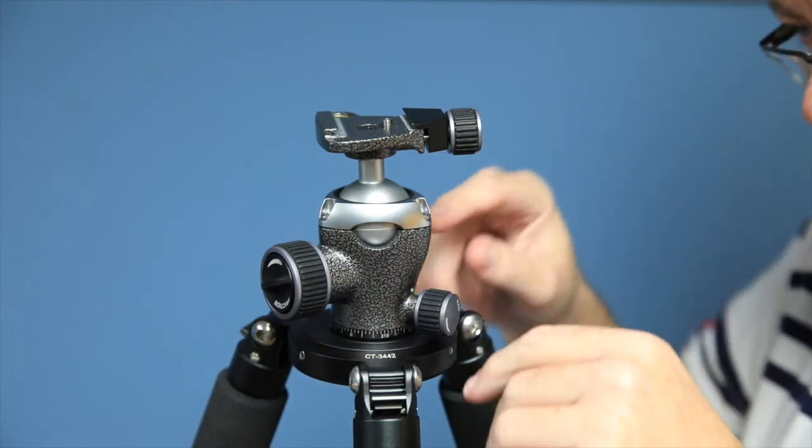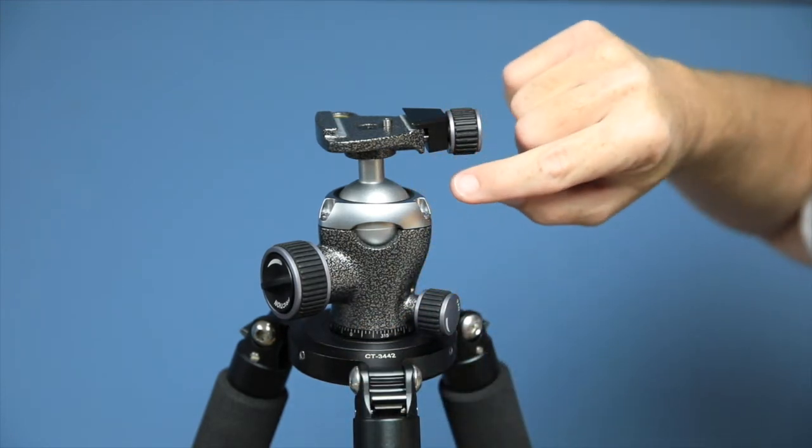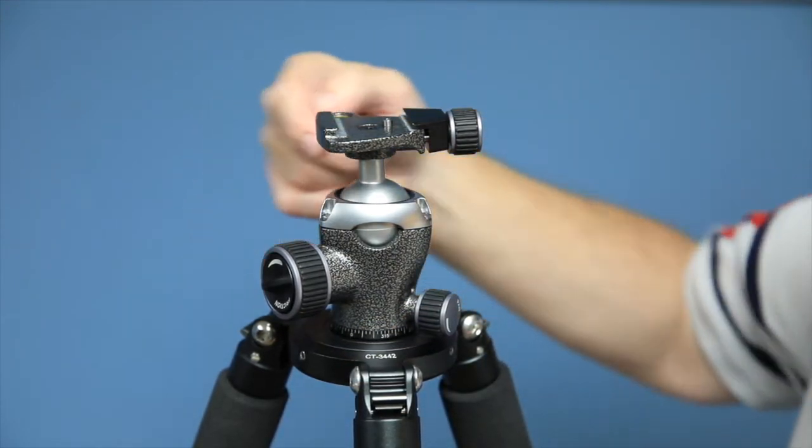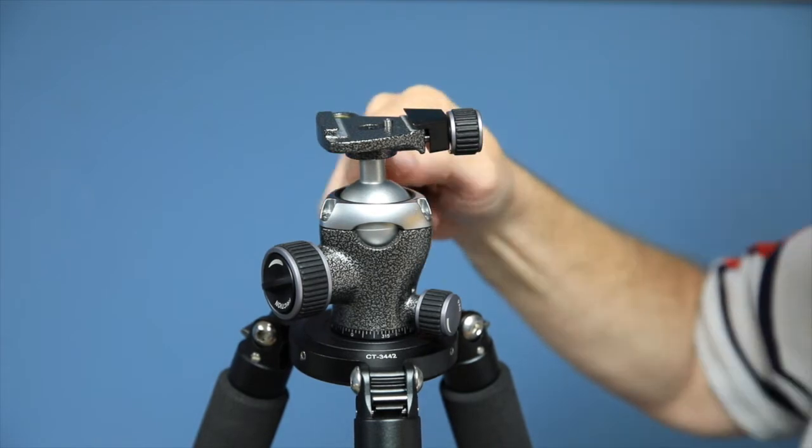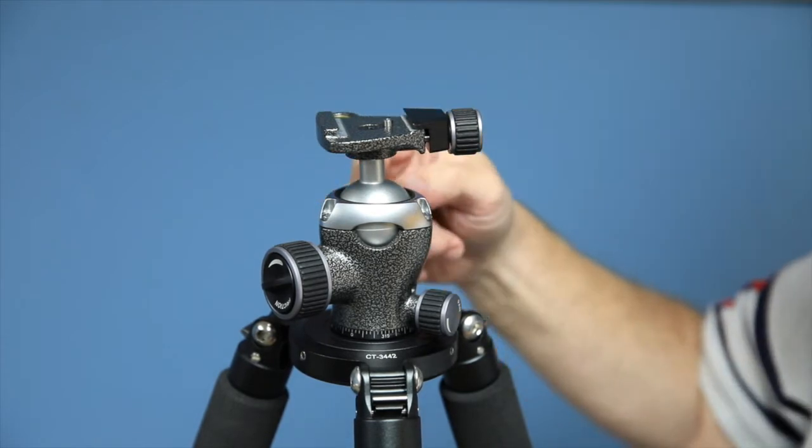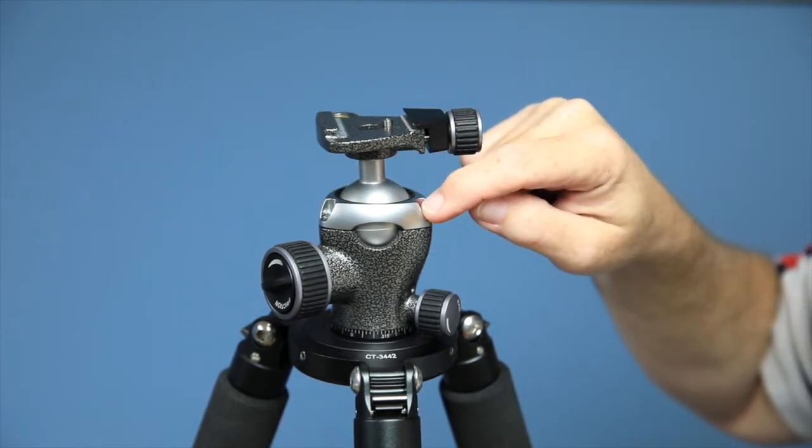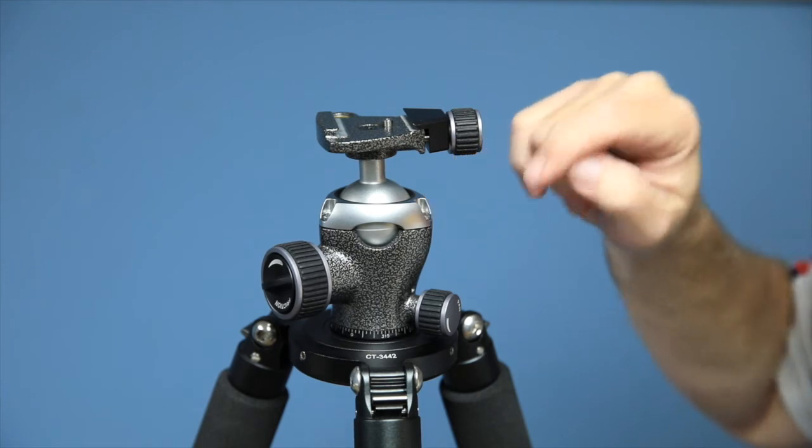Another thing that I really appreciate about this is right here, you can see, and there's one that you can't see over on the other side, is they're not Phillips screws,